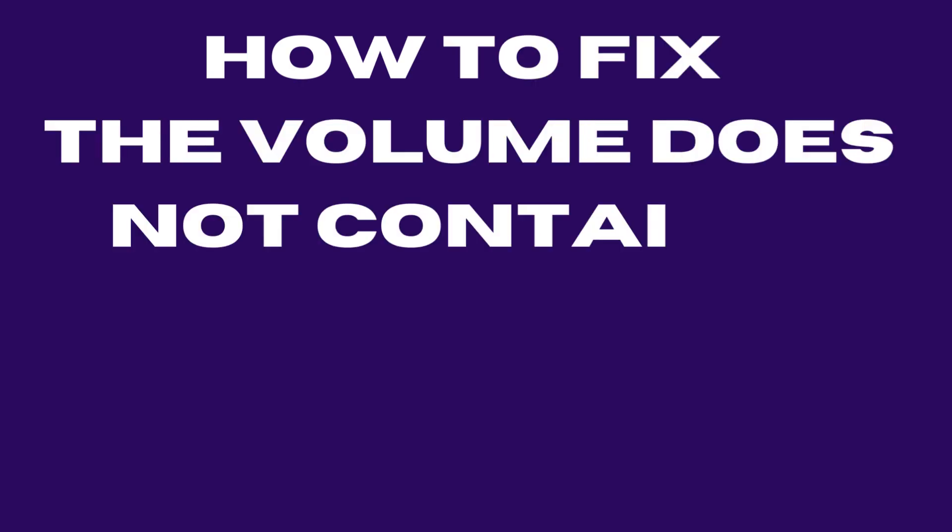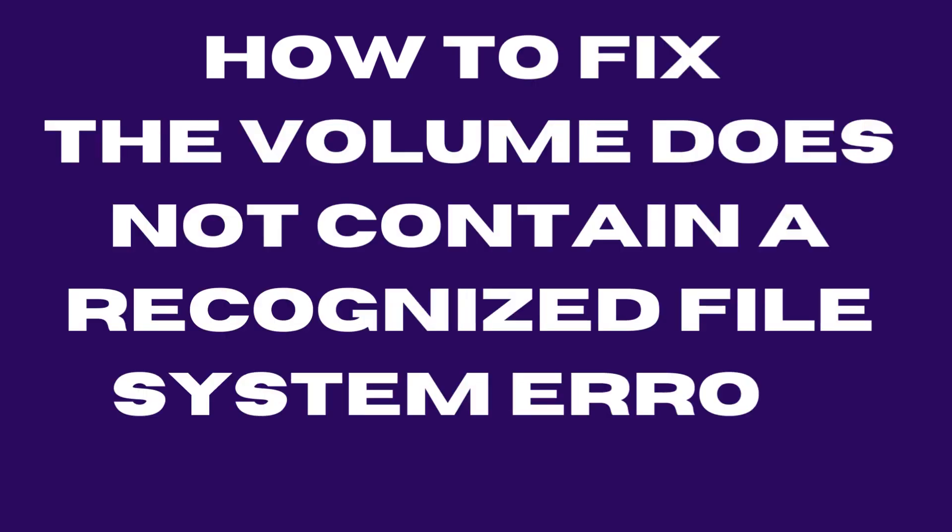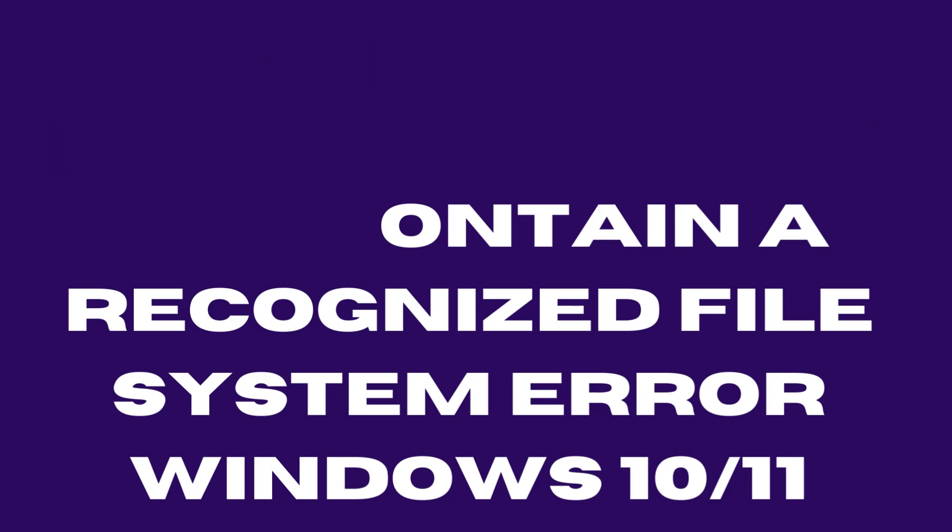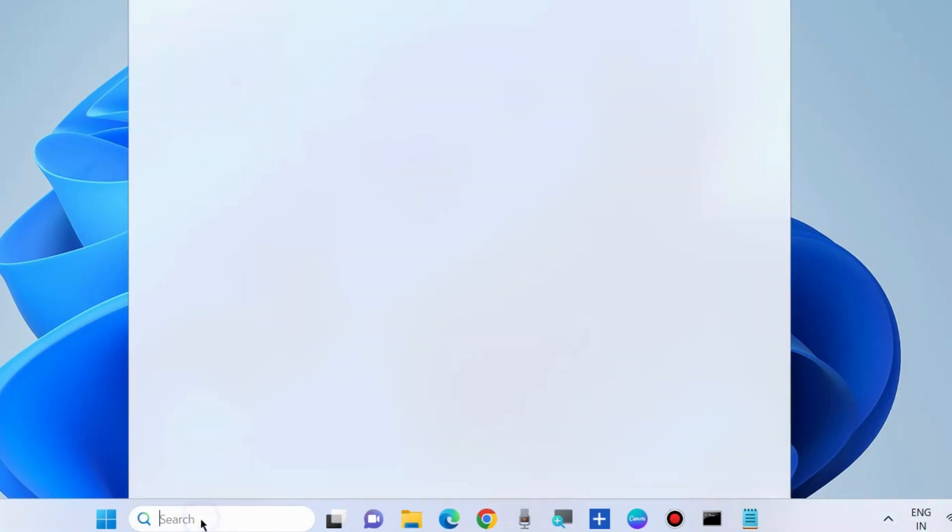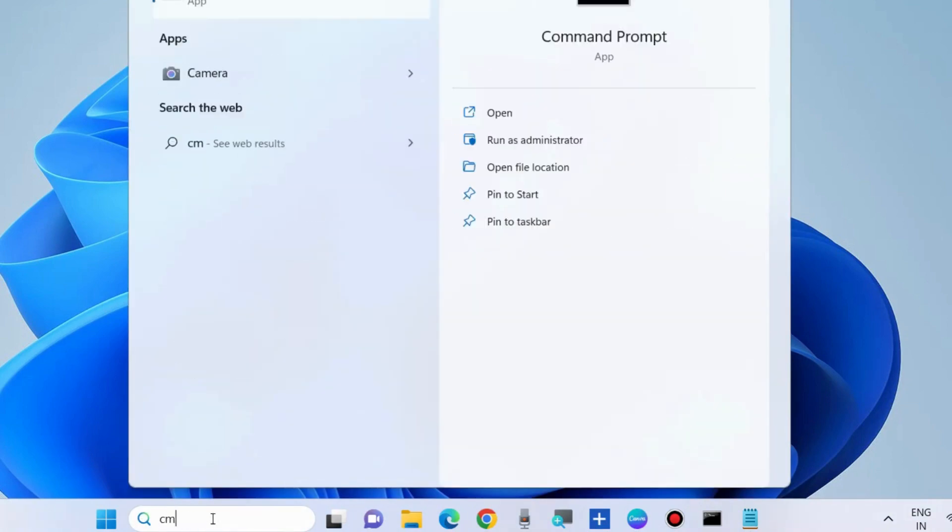How to fix the volume does not contain a recognized file system error in Windows 10 and Windows 11. If you are facing this type of file system error, go to Windows search, type cmd, and open command prompt as administrator.